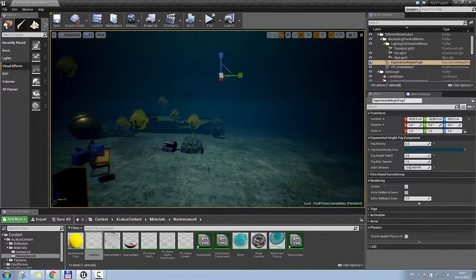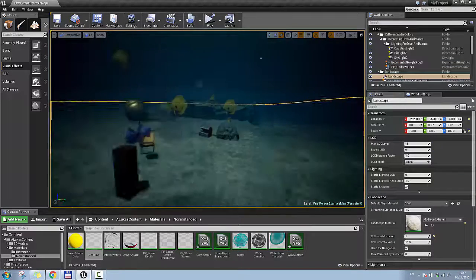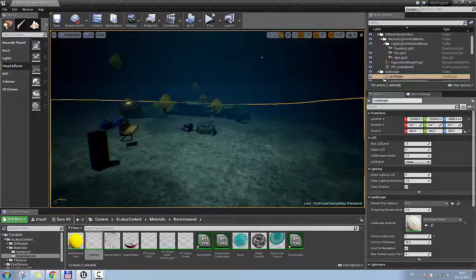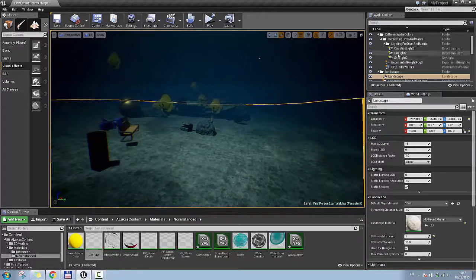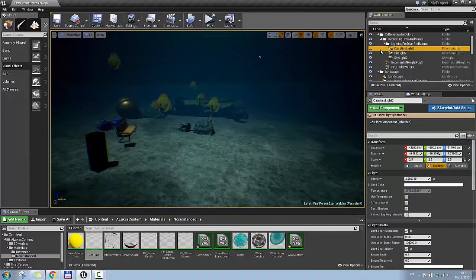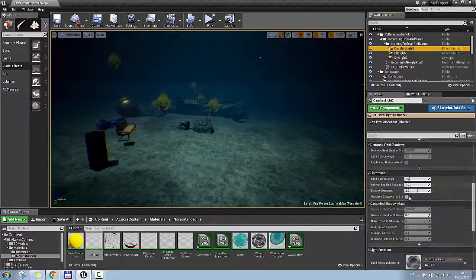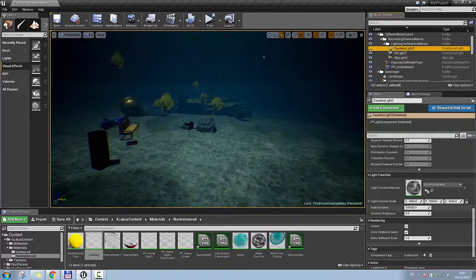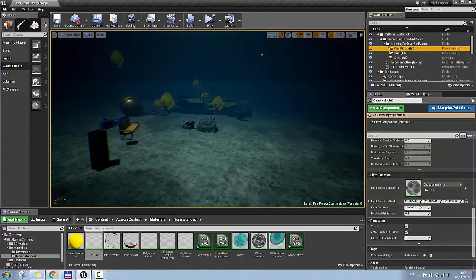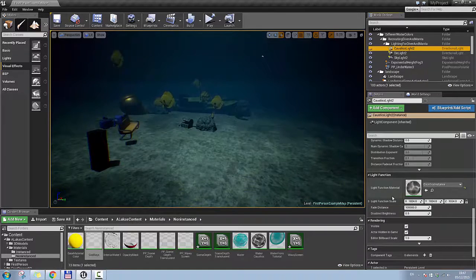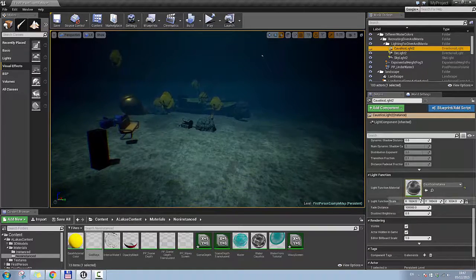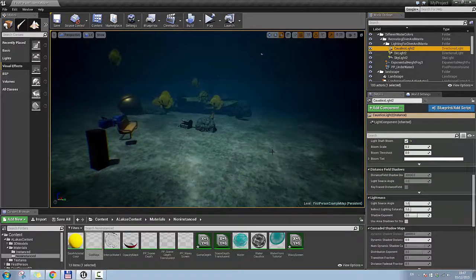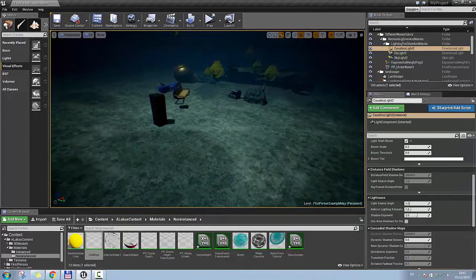Now, for the caustics light, I'm going to enable that, which is just a directional light, and it has a light function on it, which is a material with the caustics on it as well, that are moving. So let's enable that, and as you can see, caustics are on the floor.